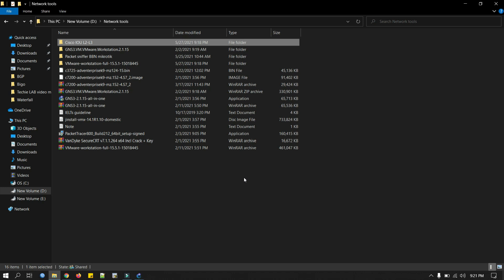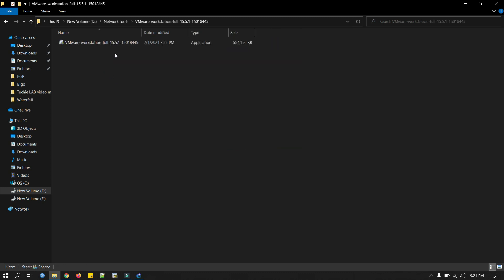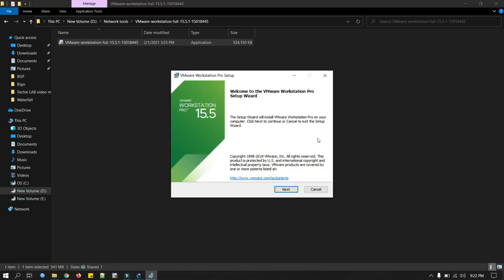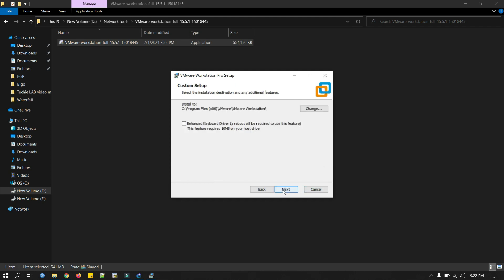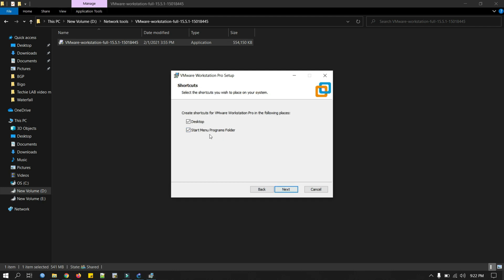Now we will install VMware. Click next, accept. It's a straightforward installation. We don't need any shortcut to desktop. Click install.